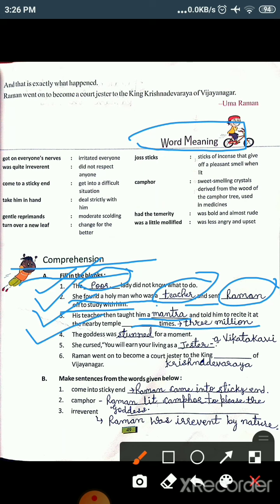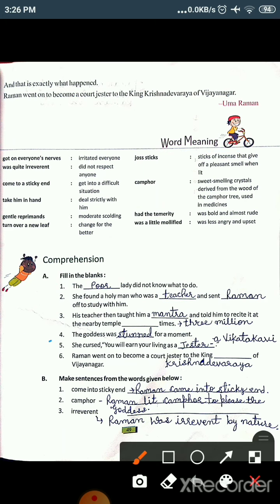The fourth fill-in-the-blank is: 'The goddess was dash for a moment.' The goddess was stunned for a moment — you can find this on page 48, around the 6th or 7th line from the start. So the answer for the fourth fill-up is 'stunned,' spelled S-T-U-N-N-E-D.